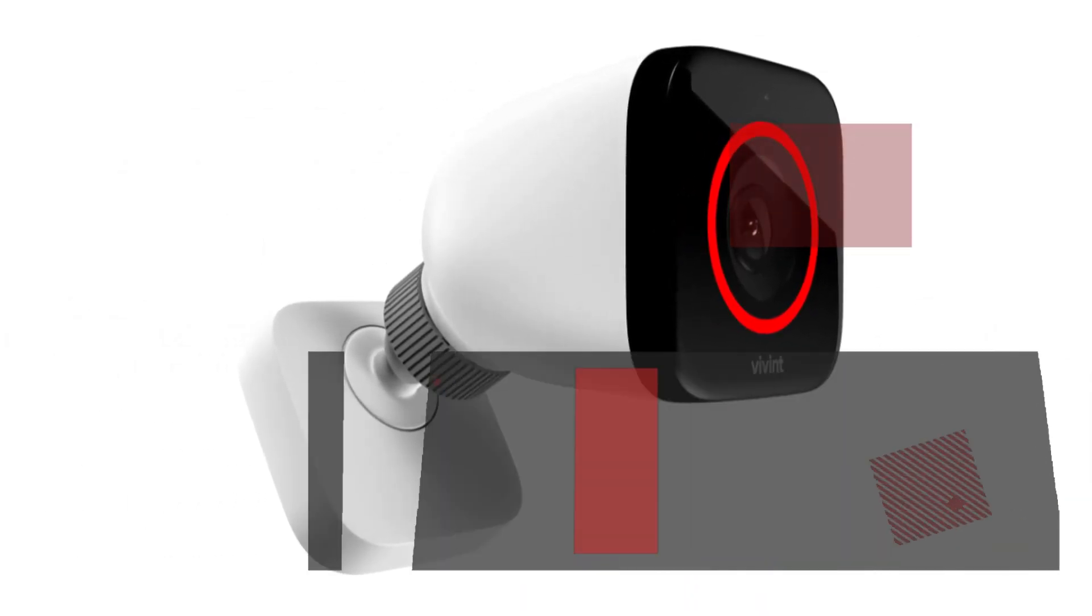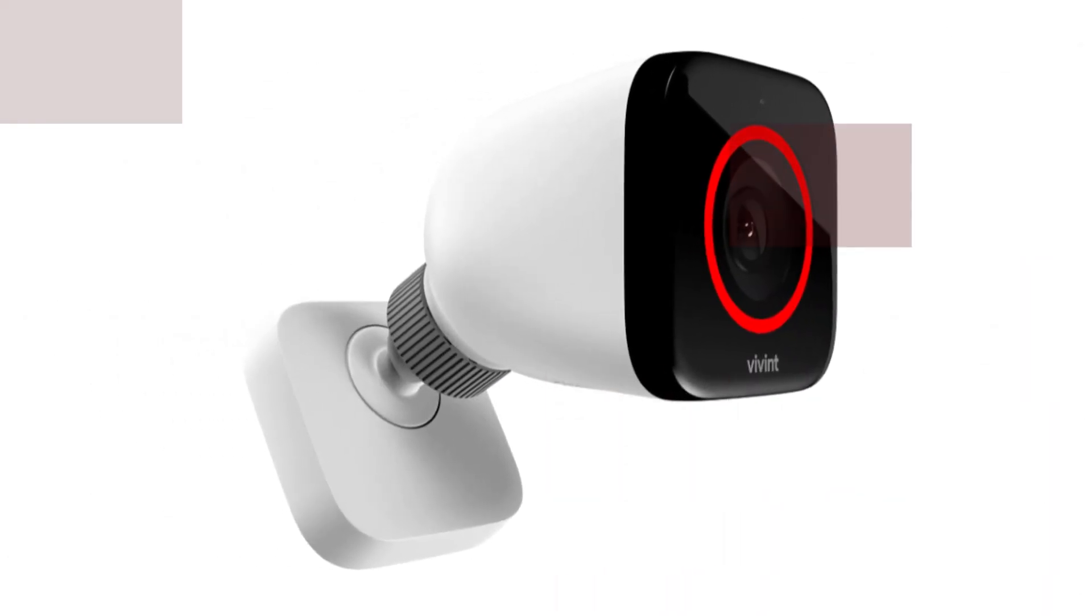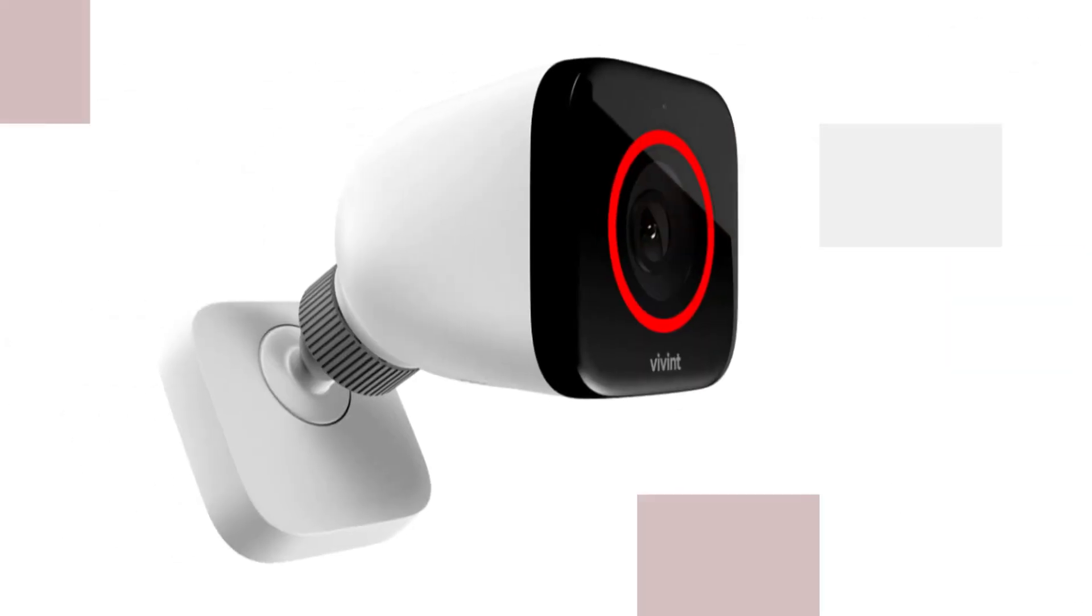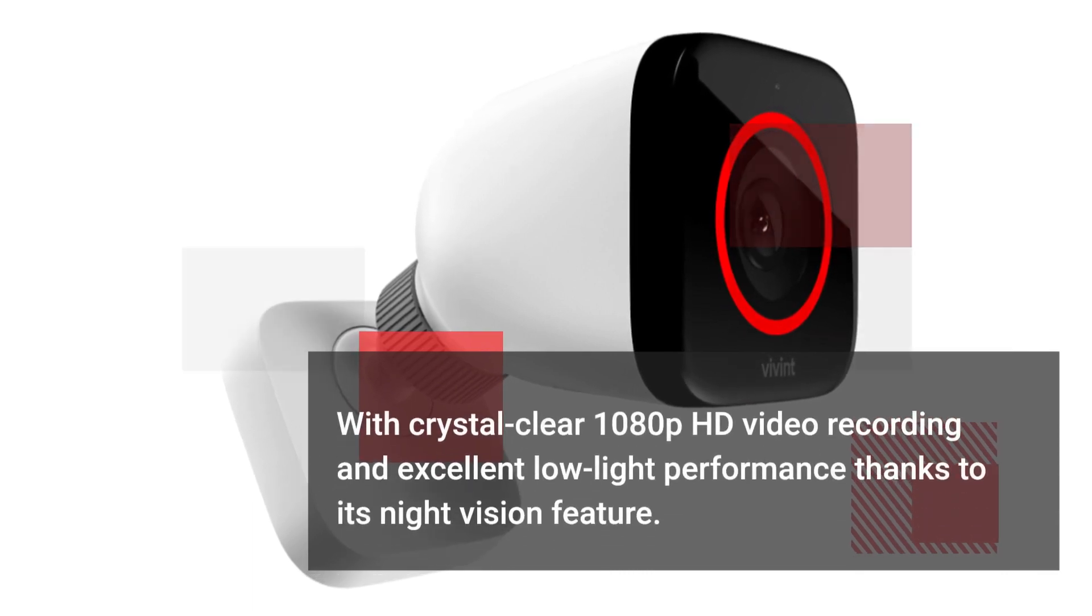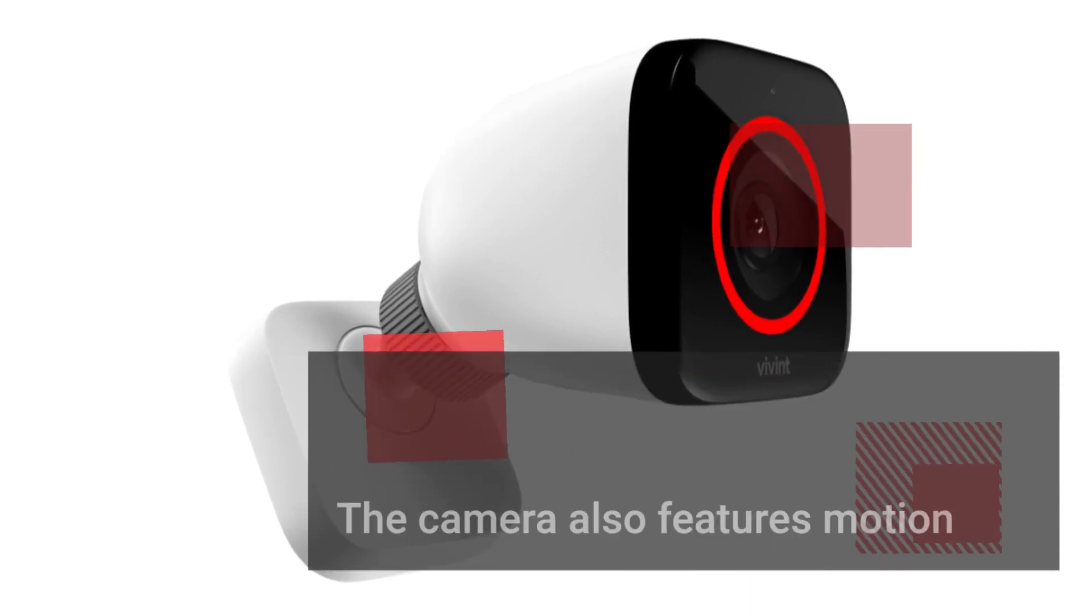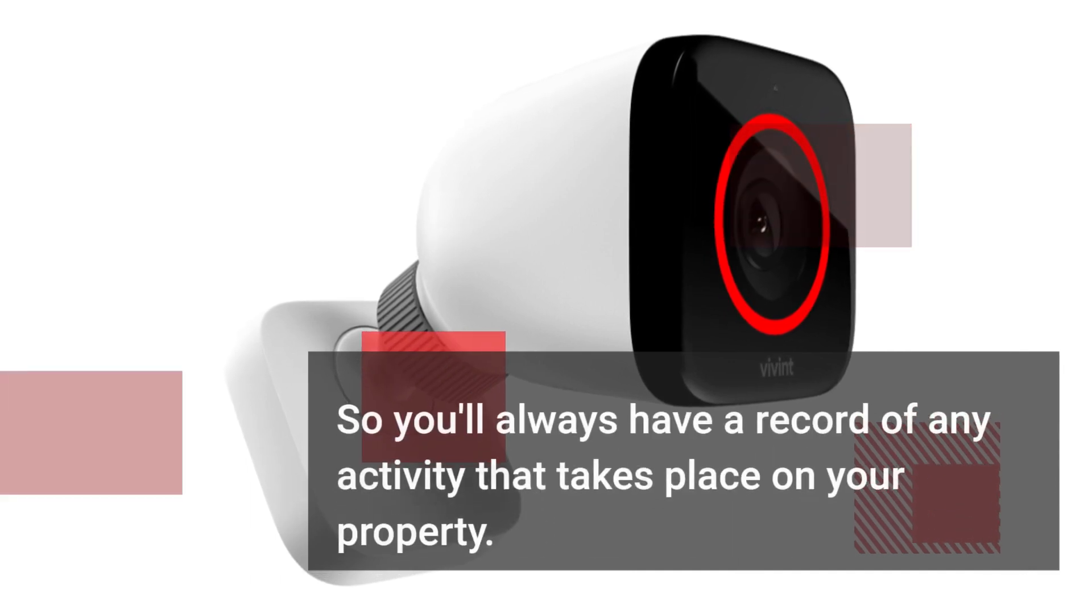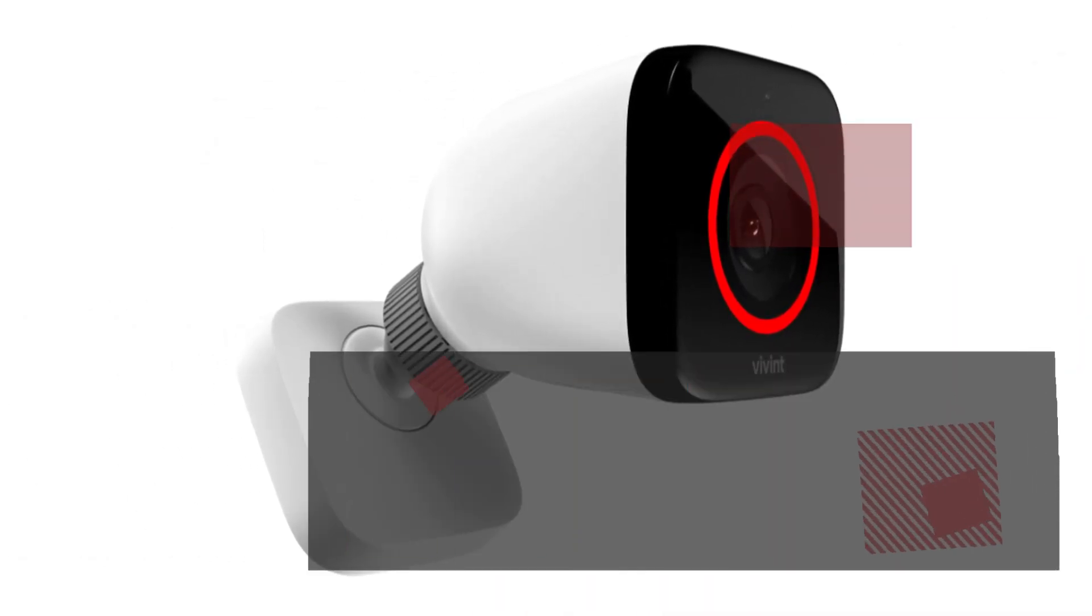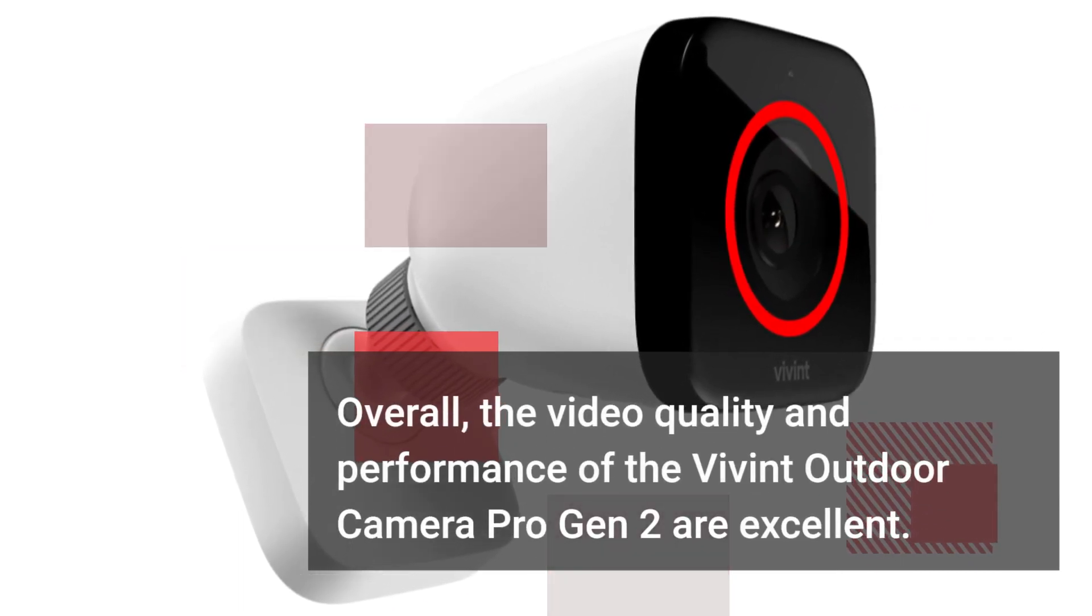Of course, the most important feature of any security camera is its video quality and performance. The Vivint Outdoor Camera Pro Gen 2 doesn't disappoint in this regard, with crystal clear 1080p HD video recording and excellent low-light performance thanks to its night vision feature. The camera also features motion detection and automatic recording, so you'll always have a record of any activity that takes place on your property. Overall, the video quality and performance of the Vivint Outdoor Camera Pro Gen 2 are excellent.